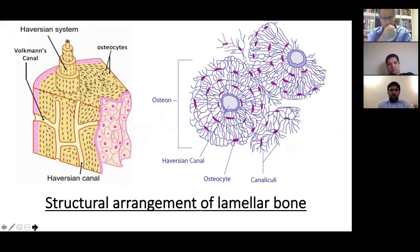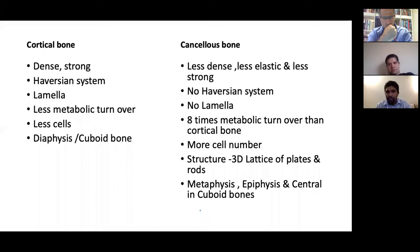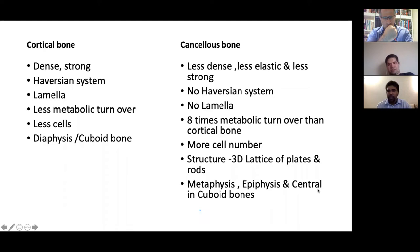Differences between cortical and cancellous bone: cortical bone is dense and strong, has a Haversian system with lamellar arrangement, and lower metabolic turnover. Cancellous bone has eight times the metabolic turnover compared to cortical bone, has more cells, and is found in the metaphysis, epiphysis, and centre of cuboid bones. Cortical bone is found in the diaphysis and outer surface of cuboid bones.